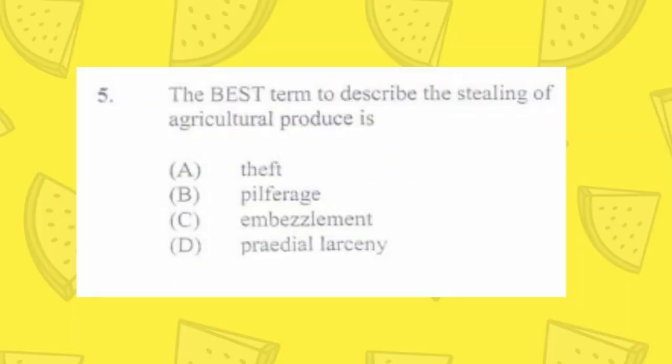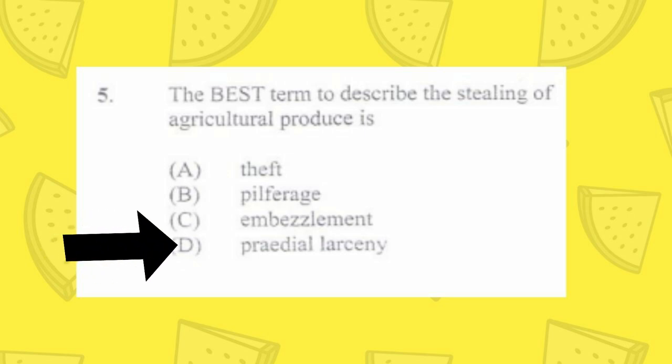Question number five: the best term to describe the stealing of agricultural produce is a) theft, b) pilferage, c) embezzlement, d) pradial larceny. The answer is d) pradial larceny.